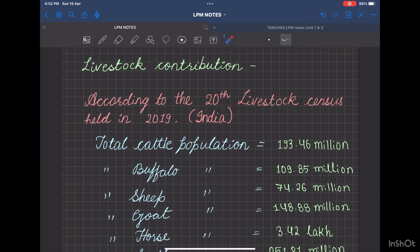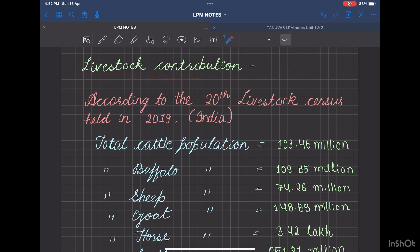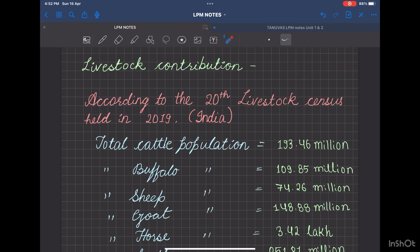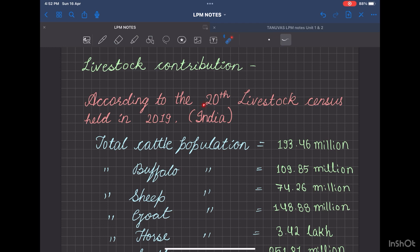First of all, we should know the population of livestock in India. The livestock contribution according to the 20th livestock census that was held in 2019 for India is as follows.